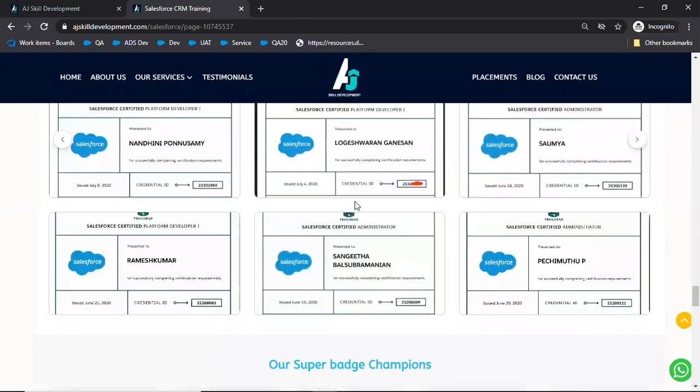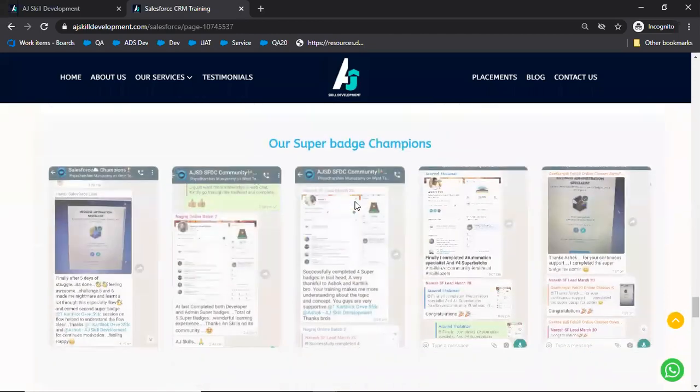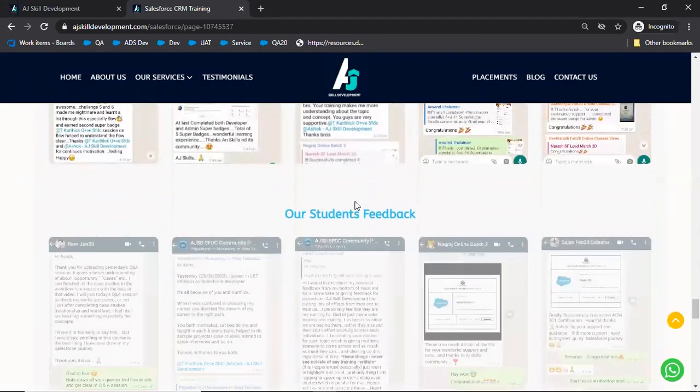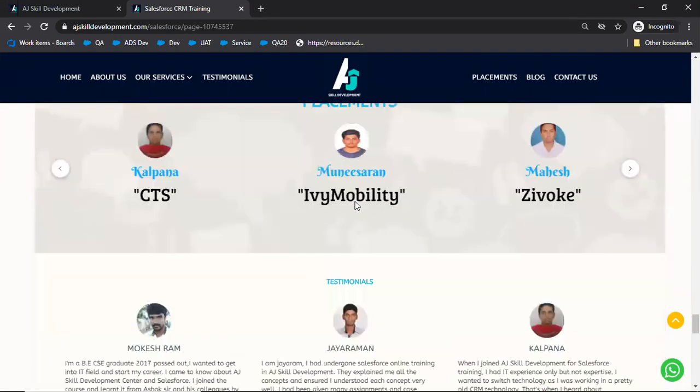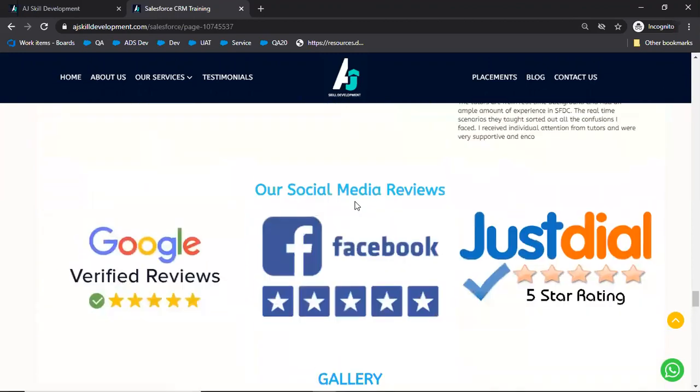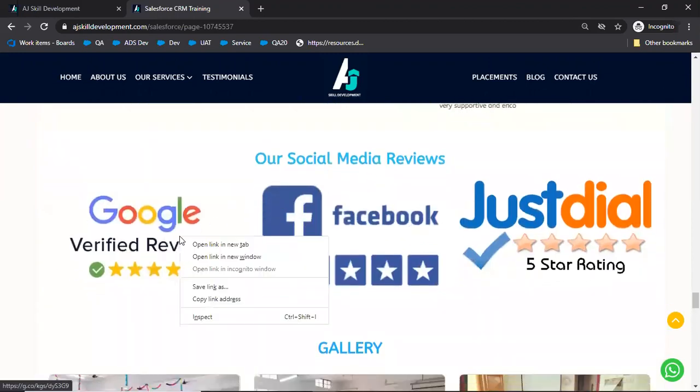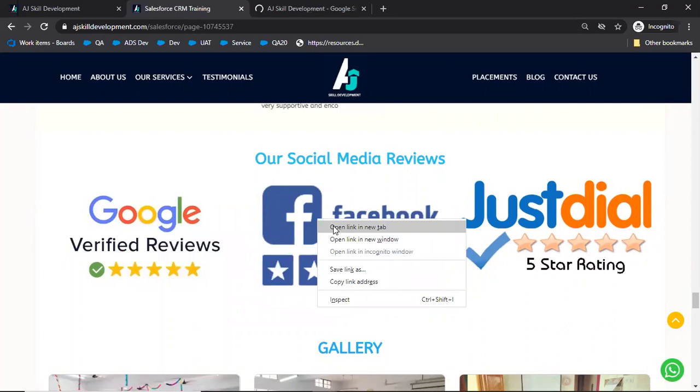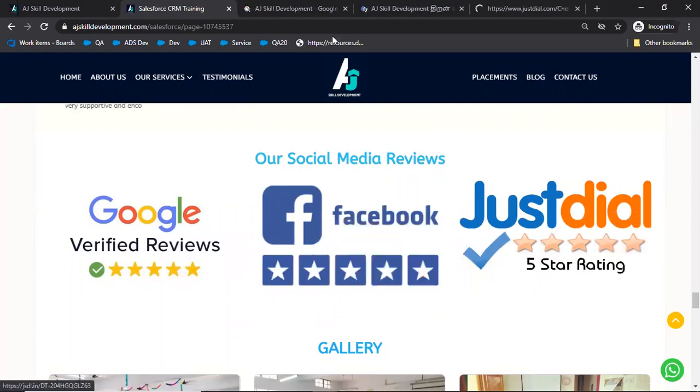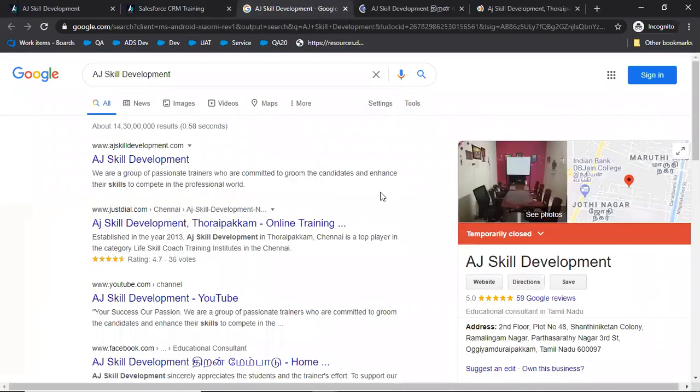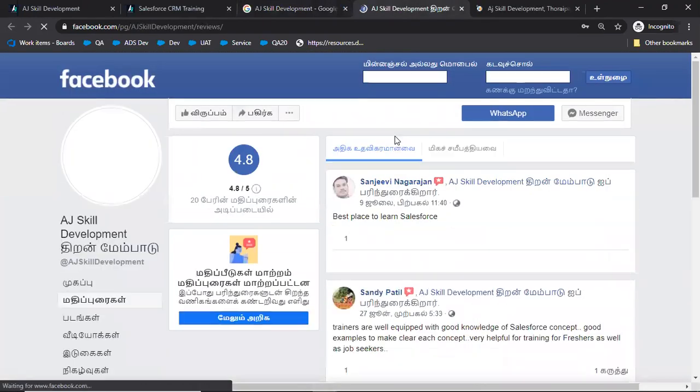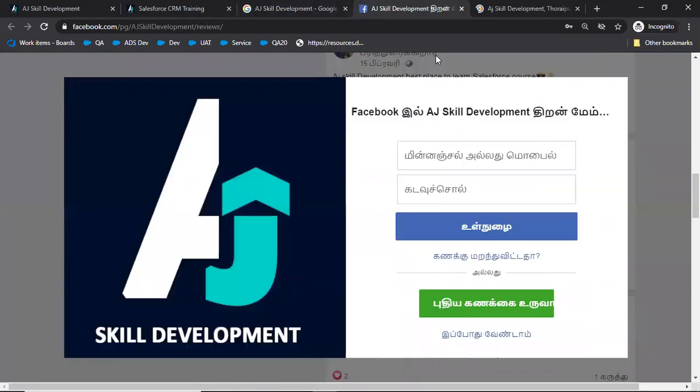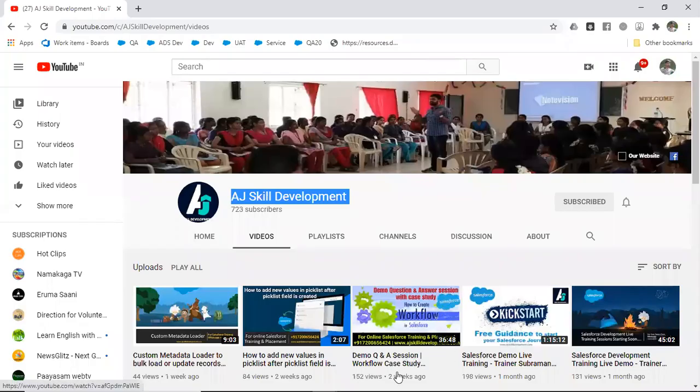You'll see a lot of people have completed certifications and we have many super badges, champions, student feedback, placements, everything. If you want to know about our reviews, you can go and check our Google, Facebook, and Just Dial reviews so that you will come to know about our center and our Salesforce training practices. All right, thank you all.